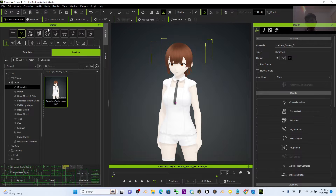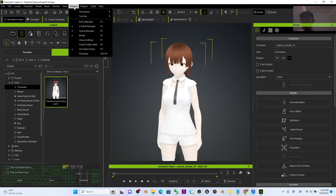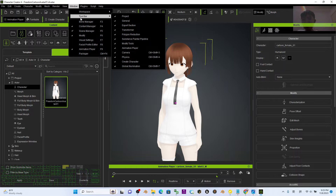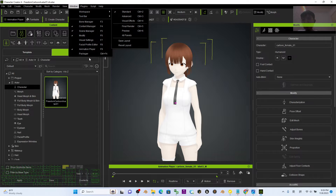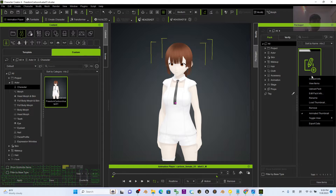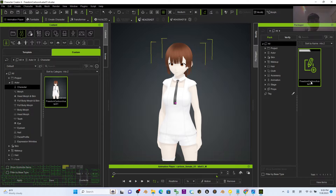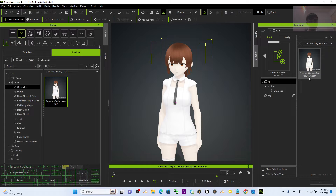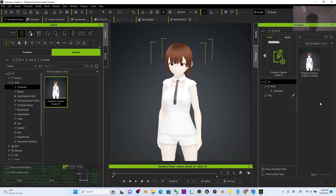A pop-up will appear — you have to click Go. You can also find it from the toolbar under Window > Package. You can rename the pack by pressing F2 — rename it to something like 'Freedom Cartoon Avatar 01'. Double-click and you can see your avatar is set there.